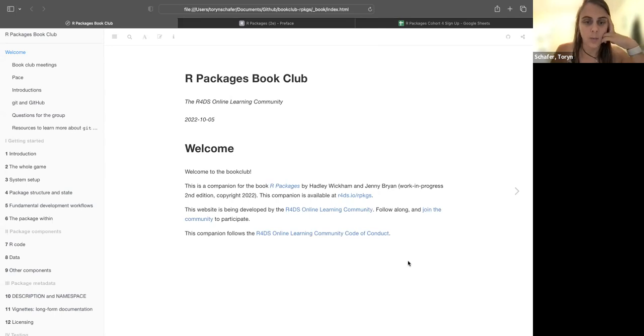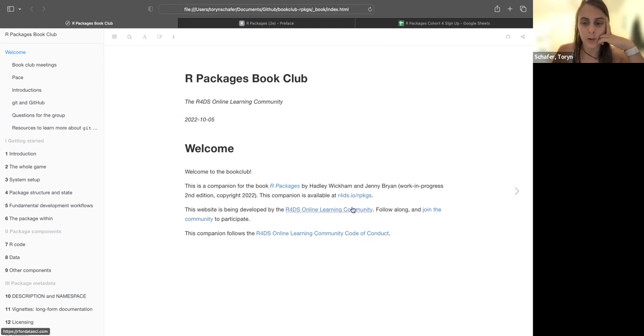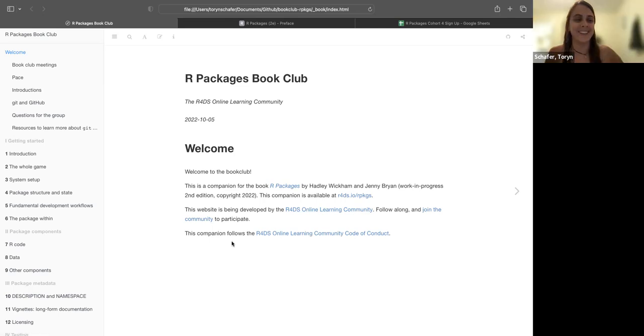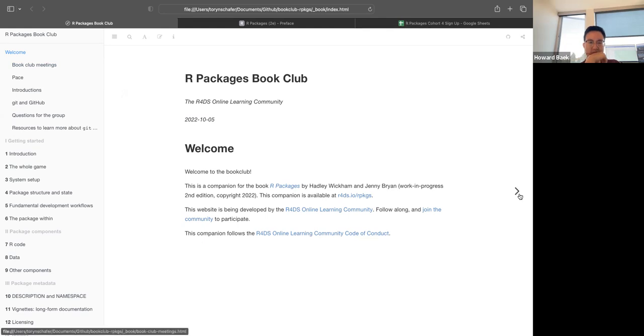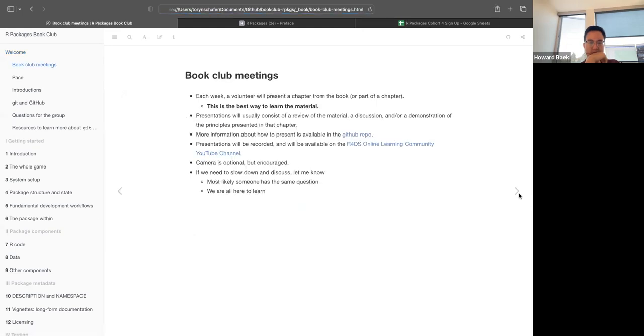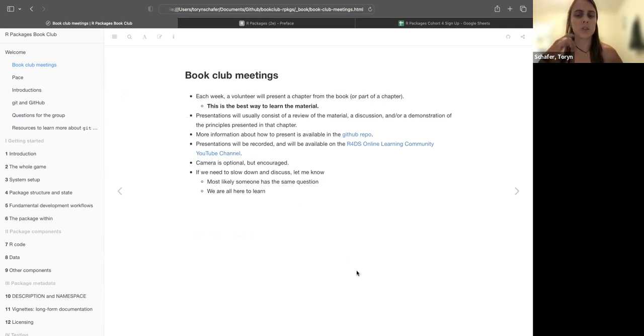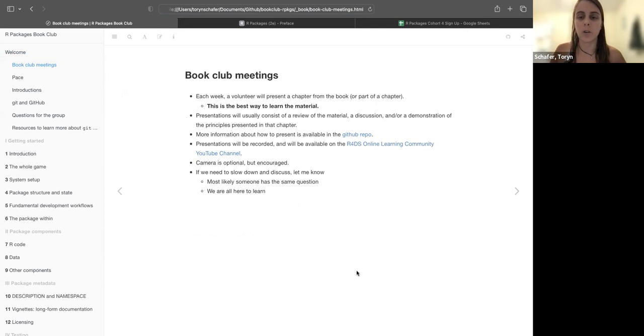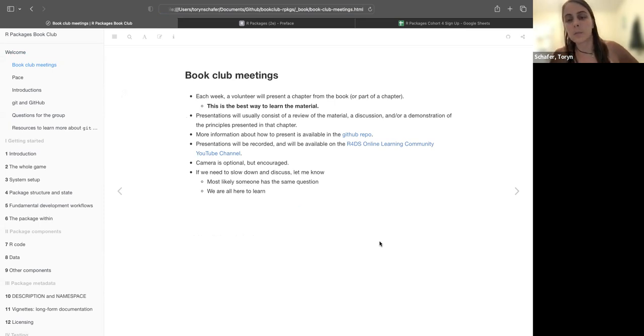Okay, so welcome. This is a book club for R Packages, second edition. And seemingly you know all of this because you found your way here. Let's go next. So I, well I guess Sophie doesn't show past chat, but each week we'll take turns presenting a chapter or if a chapter seems too long we can break it up.